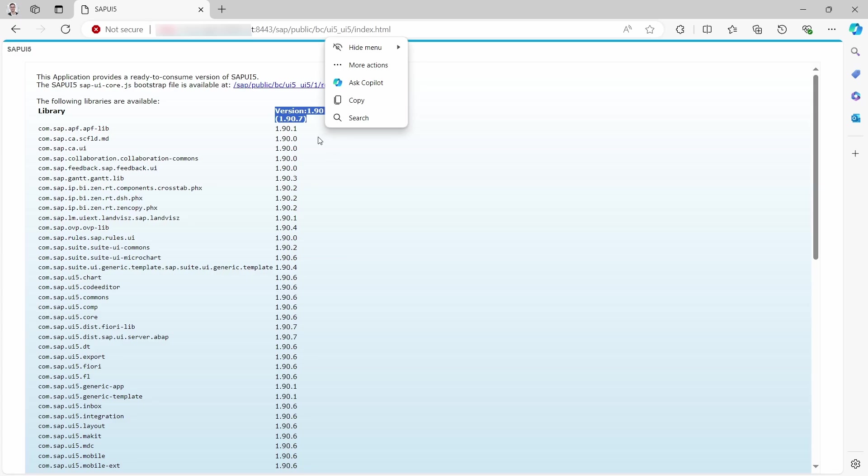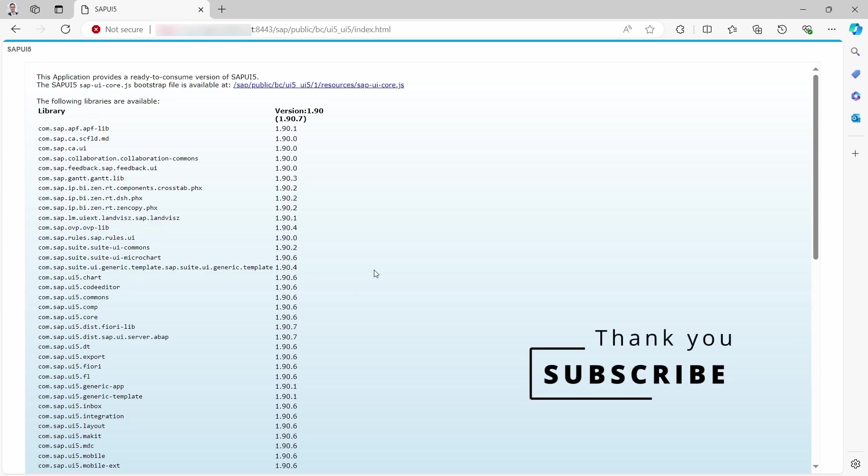UI5 component with all the corresponding components down below. So I think checking your SAP UI5 version, you have a lot of possibilities, a lot of ways how you can do it. Pick the one you like most.